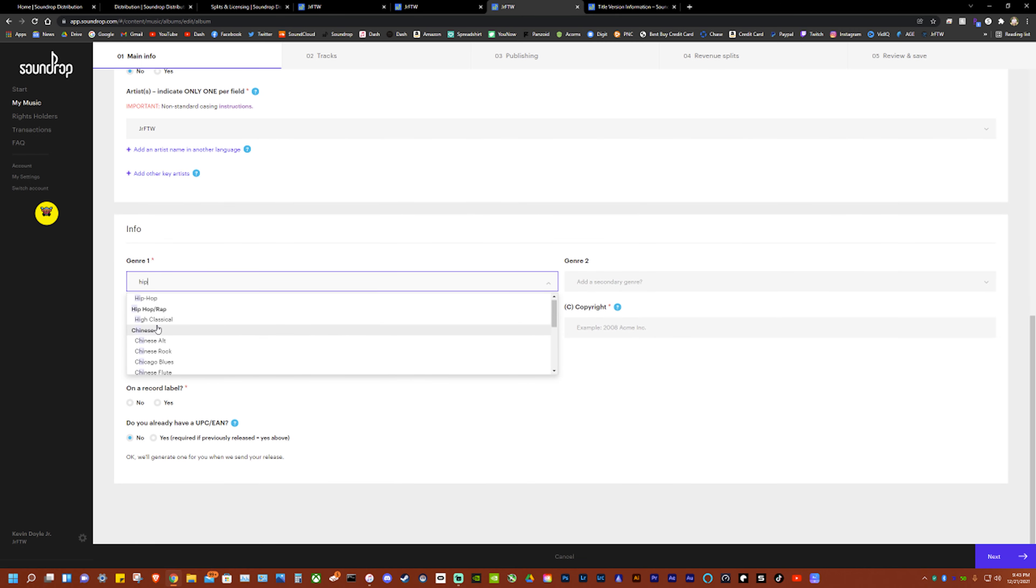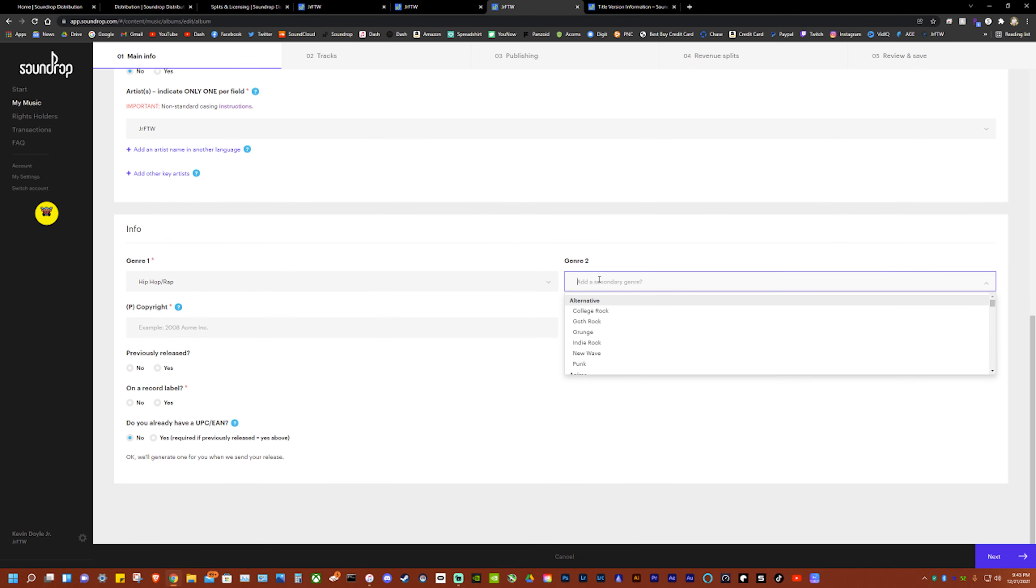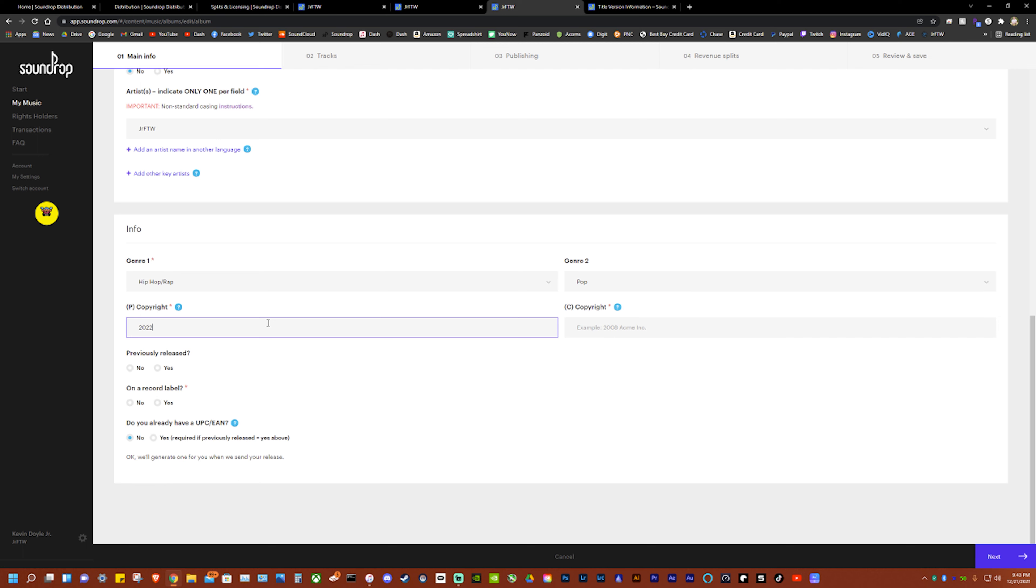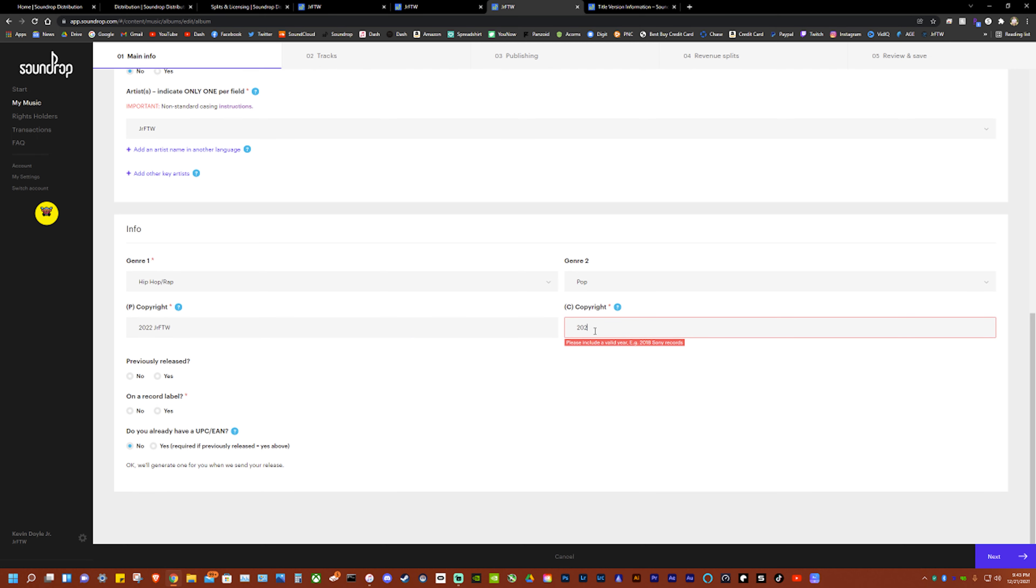It auto-populated with me because I'm already there. Genre: hip-hop/rap and then I always do pop because that's the kind of music I make. And then I would do 2022 because I'm not releasing it now. And then my name and then same thing over here.